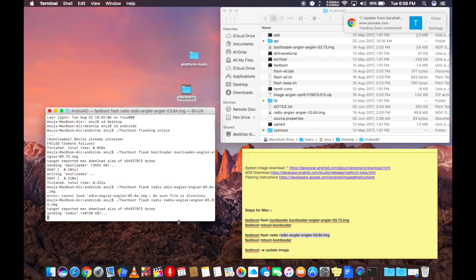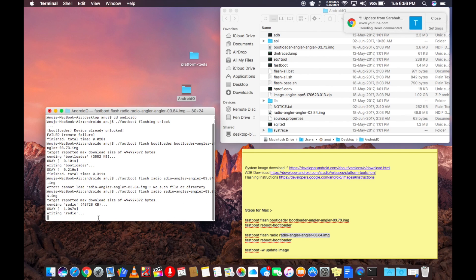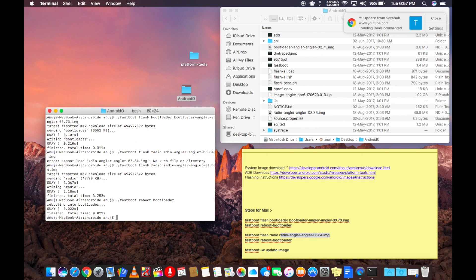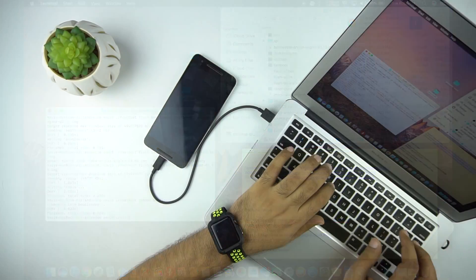You have to do the same thing for the radio. And then we need to reboot by typing dot forward slash fastboot space reboot space bootloader.